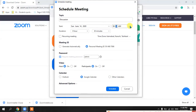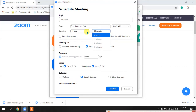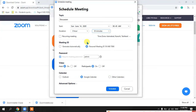You can edit and select any time you want to start this meeting. Then you can select the duration — whether you want one hour or more than an hour, and the minutes as well.